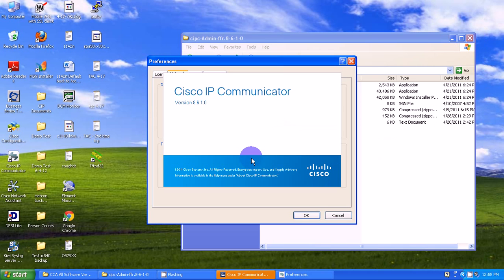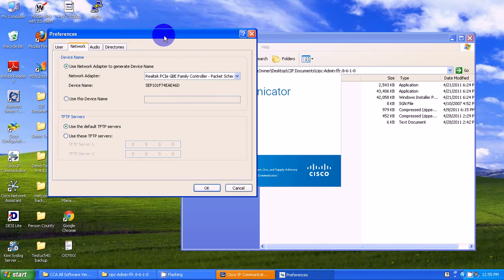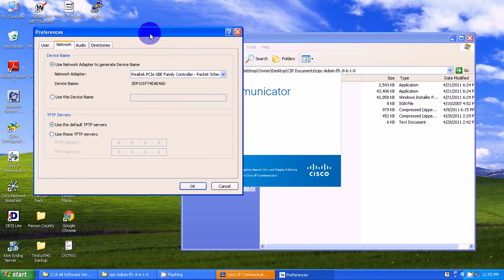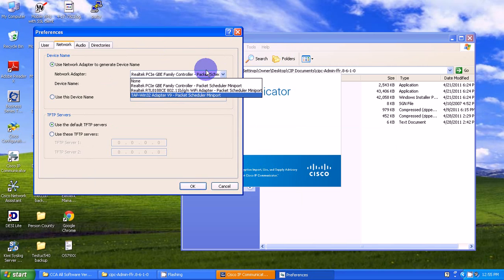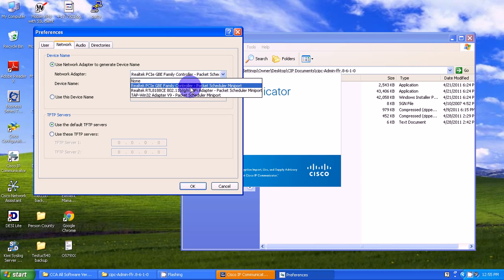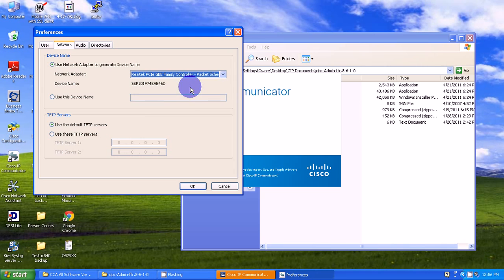Now I need to select the network interface. For those of you with laptops, if you're connecting wirelessly, select your wireless adapter. Mine is the default, which is this one here.